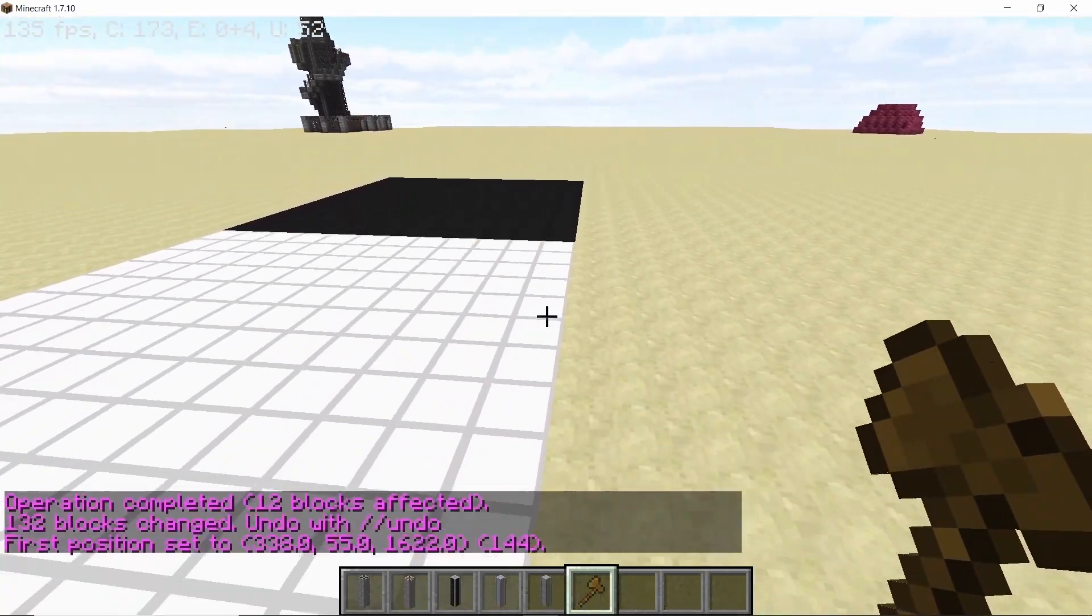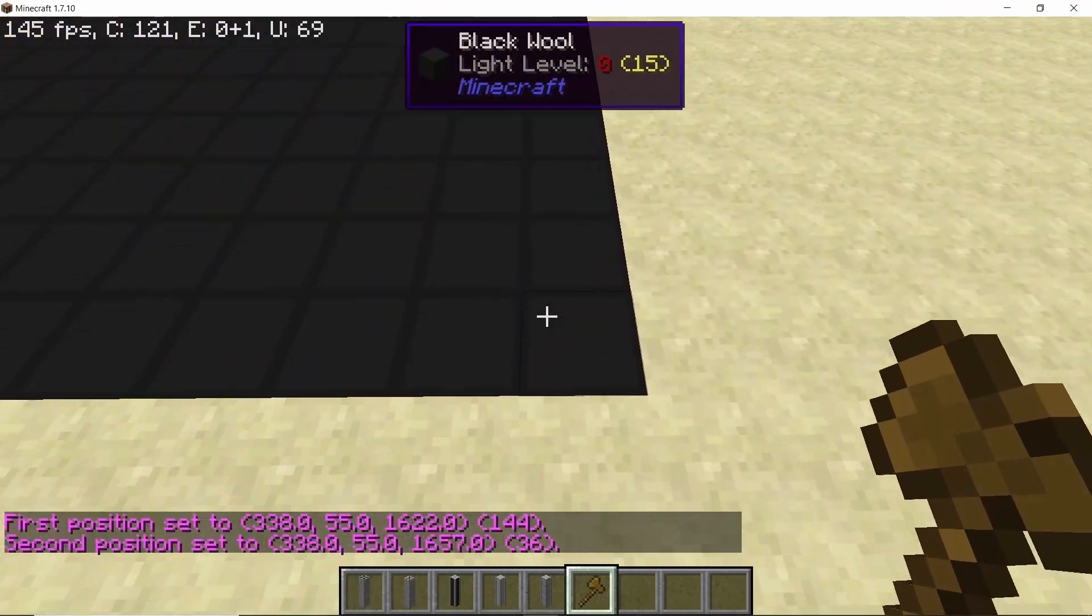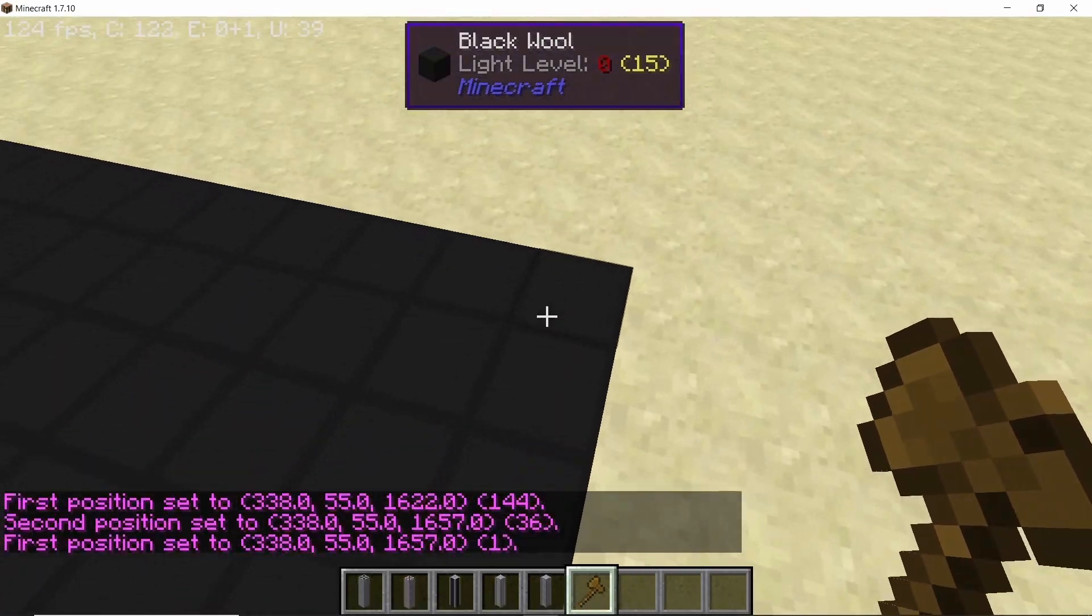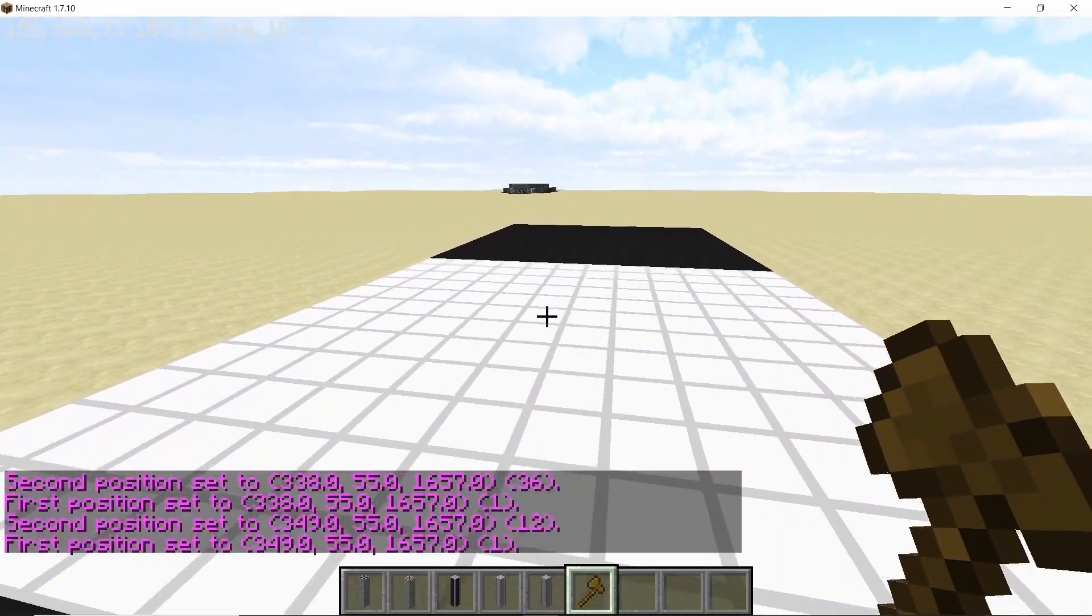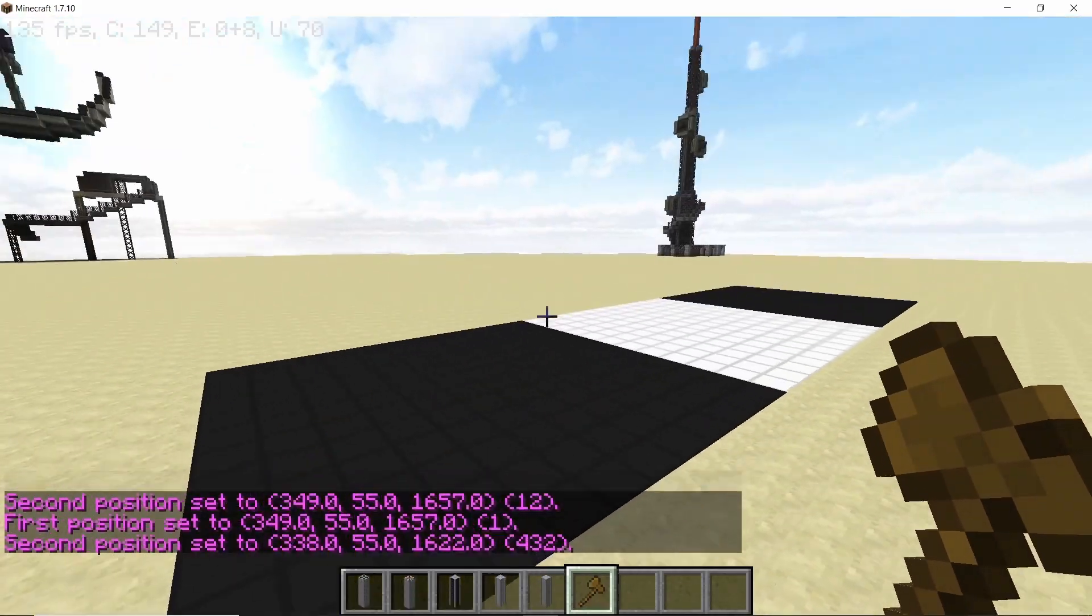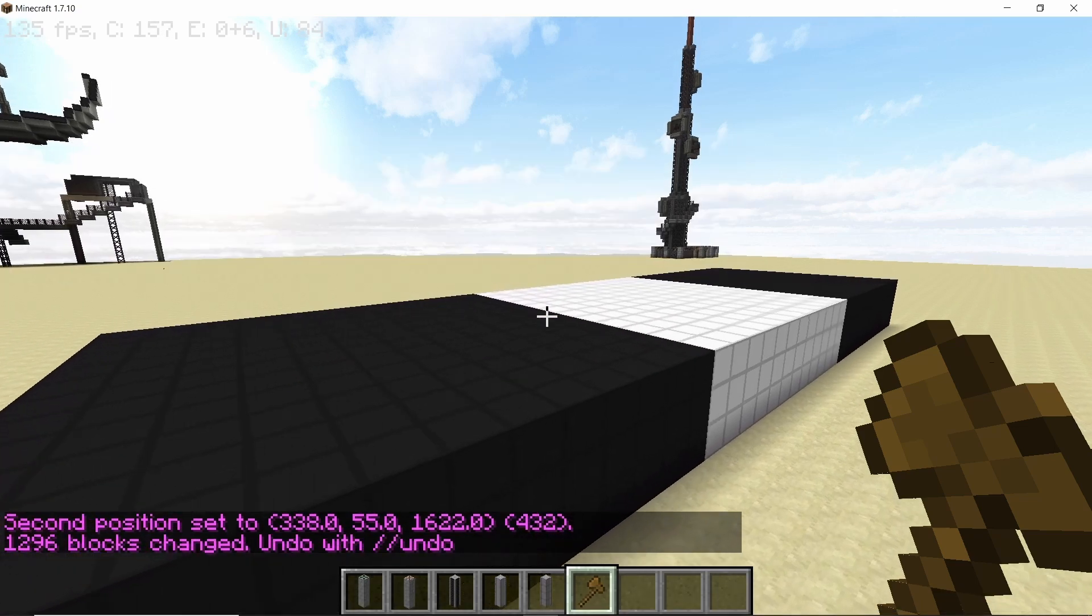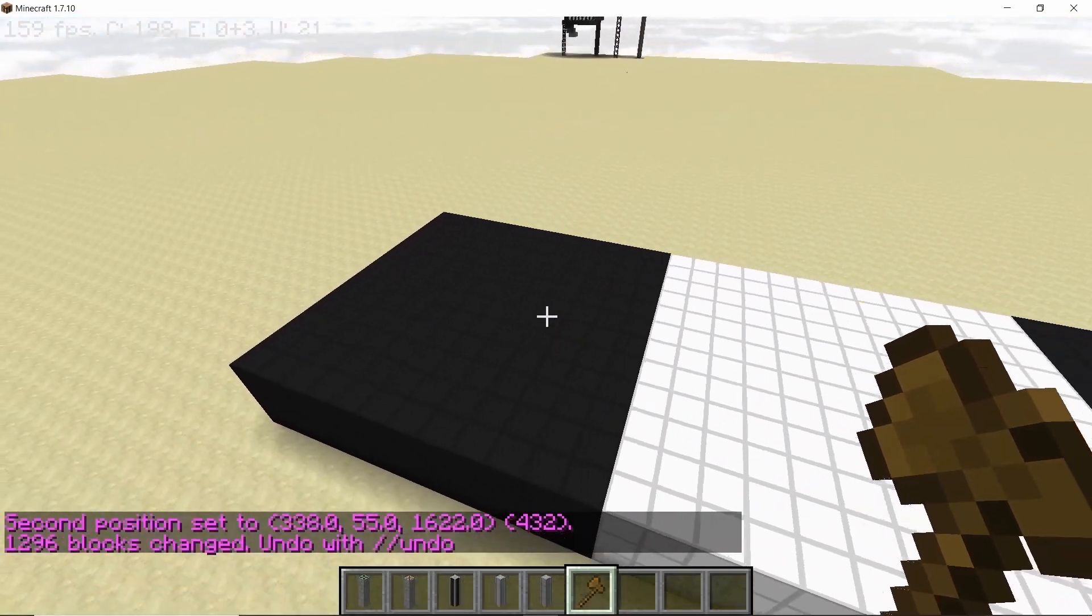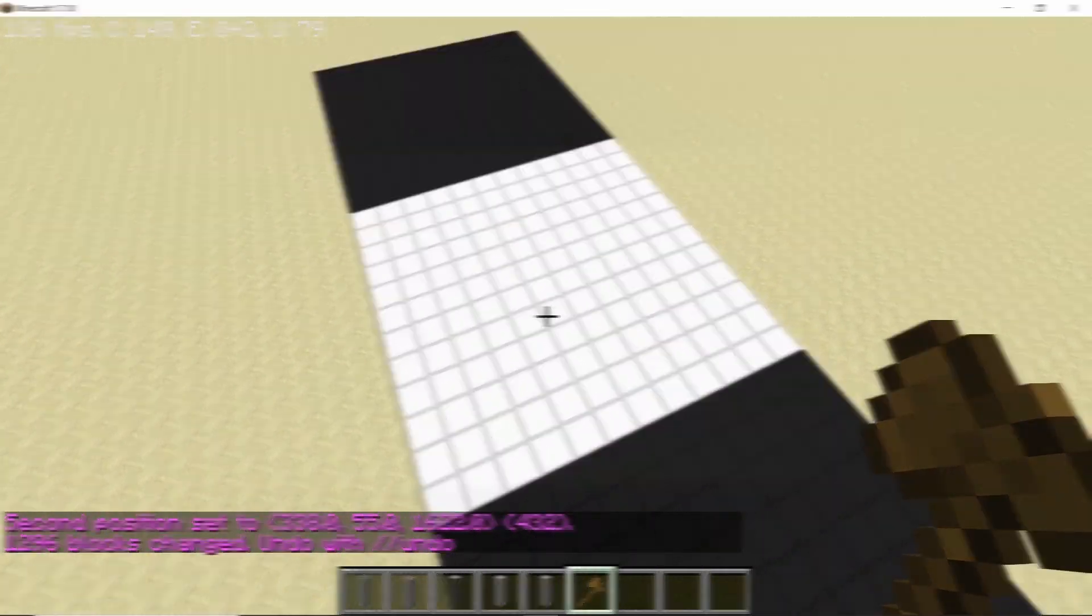So here we have a length of 36 and a width of 12 blocks and this is going to be the base of our RBMK. So stack this entire design by three up so that it's easier to place down all of the pipes.